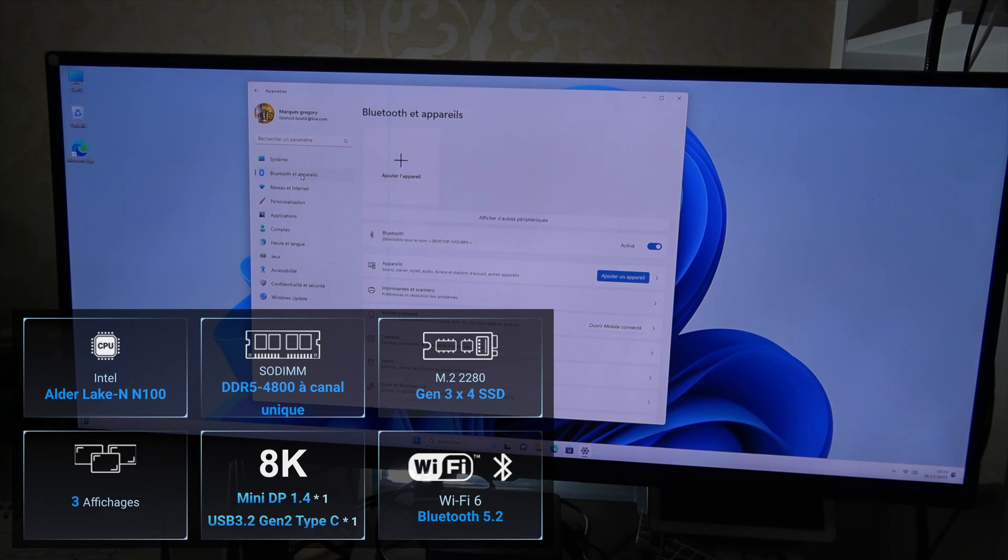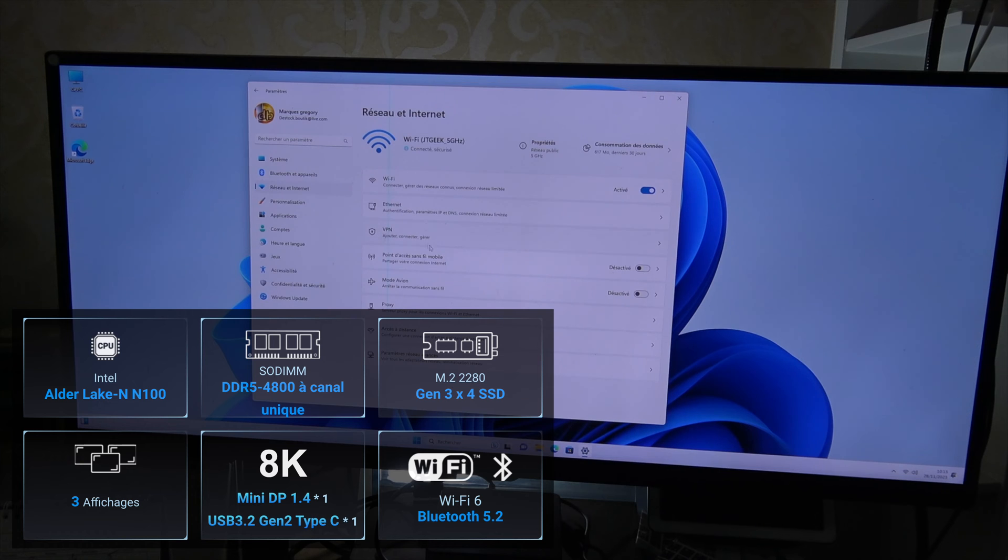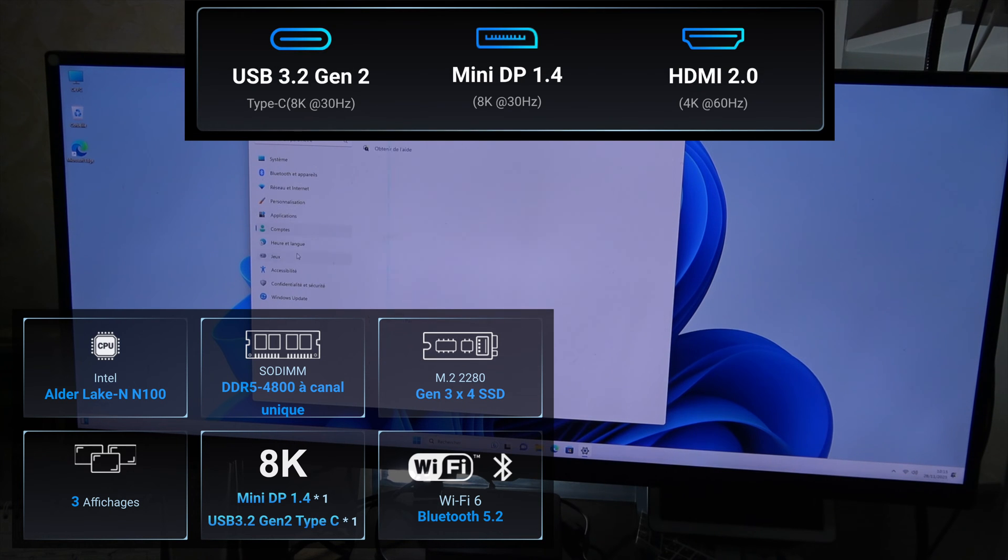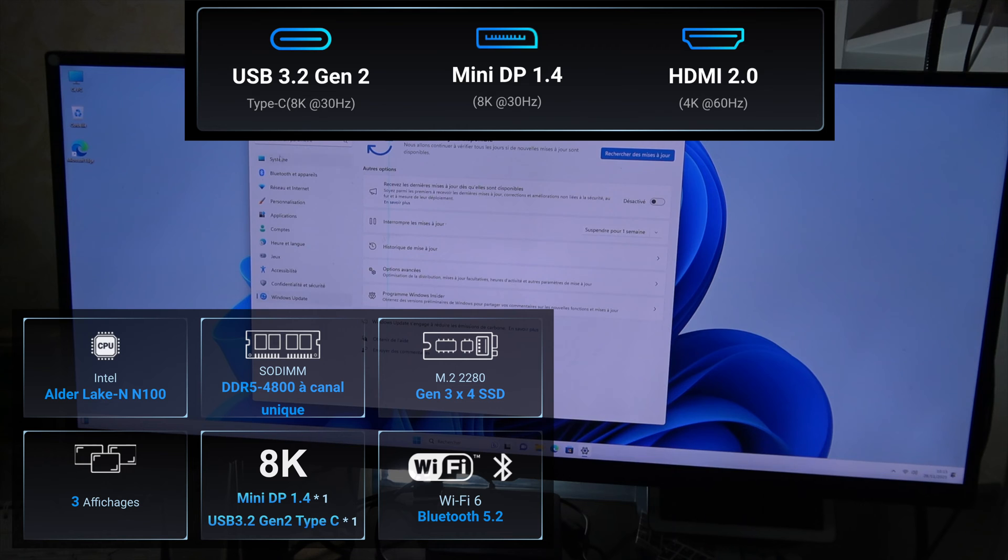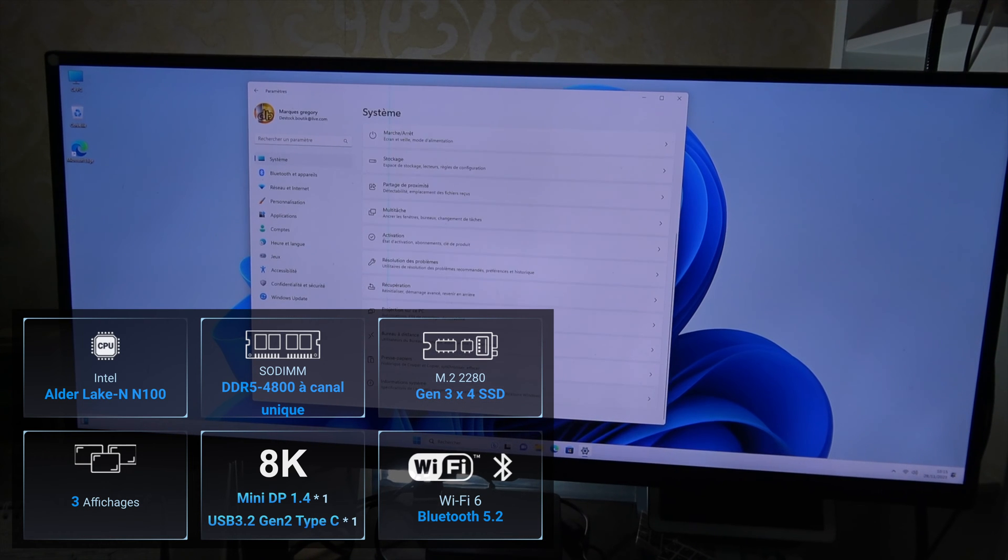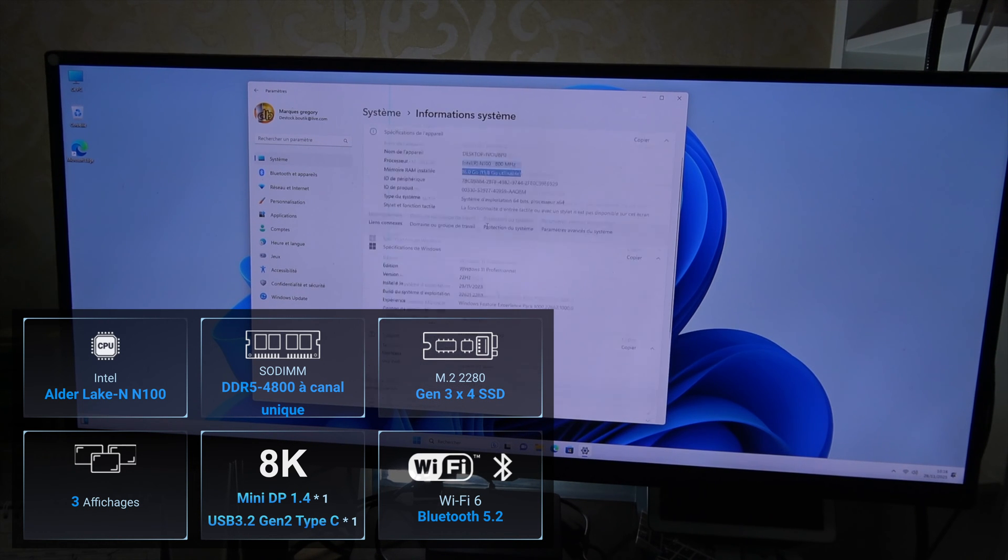When it comes to display capabilities, the MiniAir 12 can support up to three monitors, with resolutions up to 8K using USB-C or MiniDP, or 4K 60Hz via HDMI 2.0. Connectivity is smooth and fast, thanks to Wi-Fi 6 and Bluetooth 5.2.